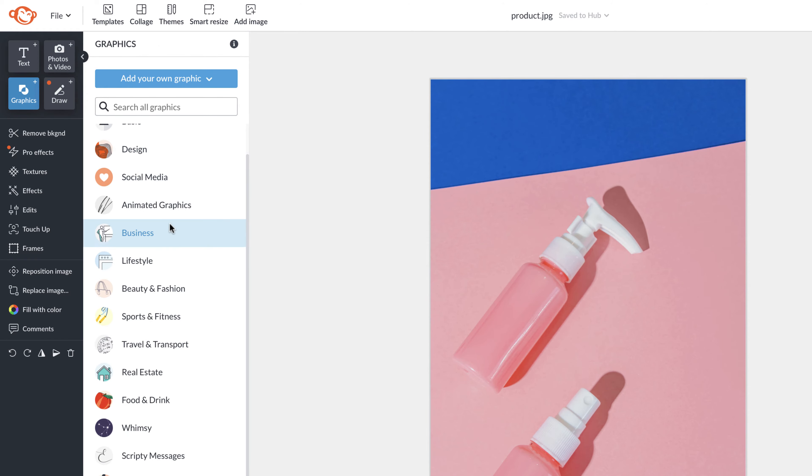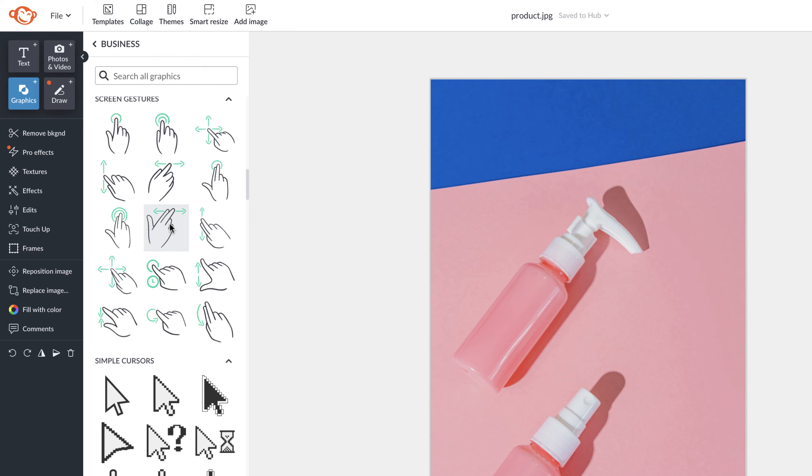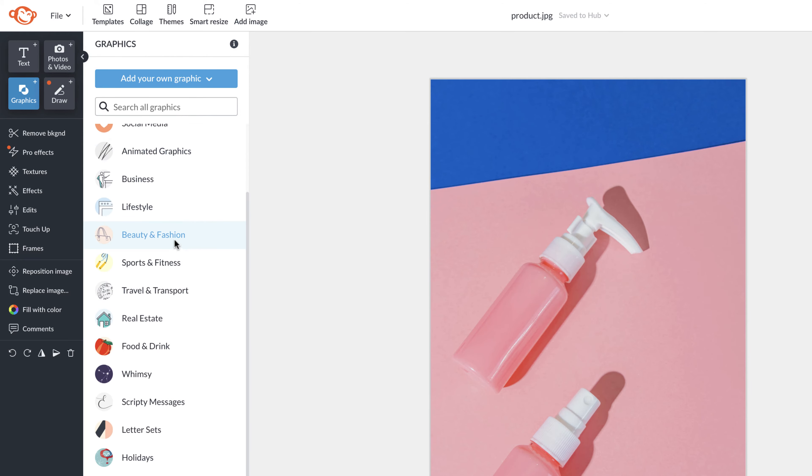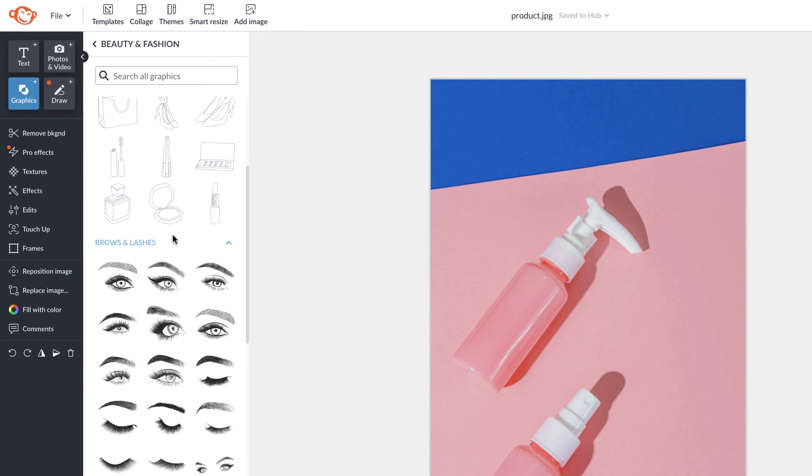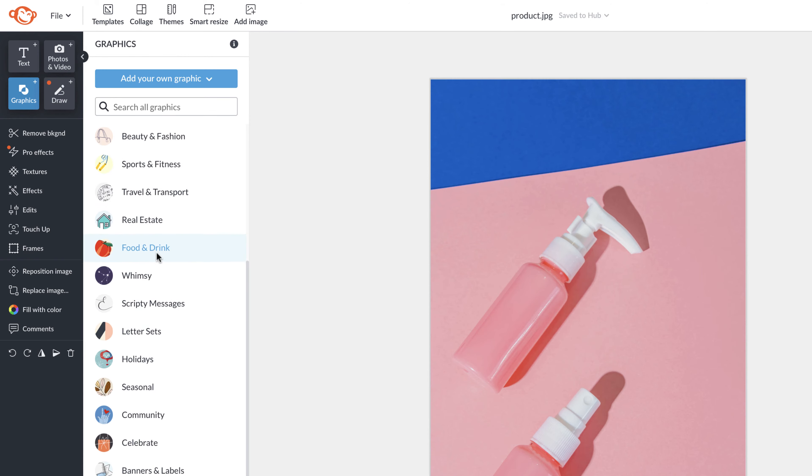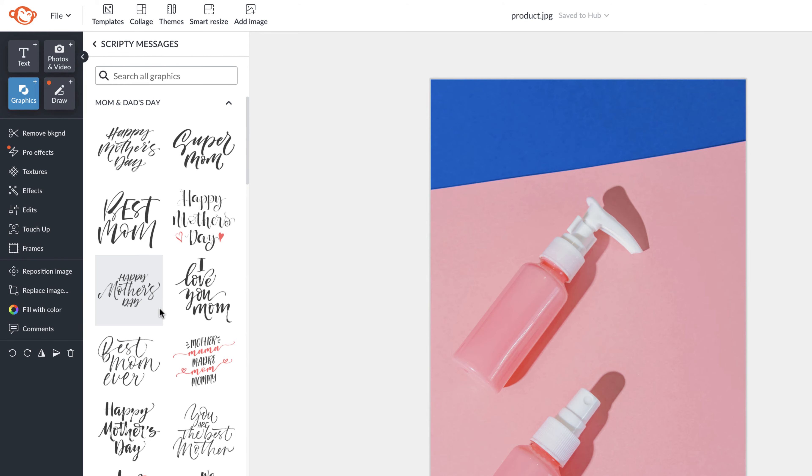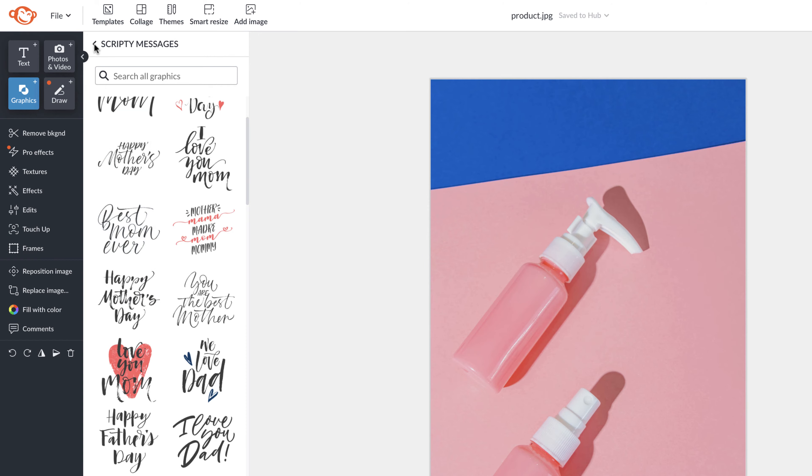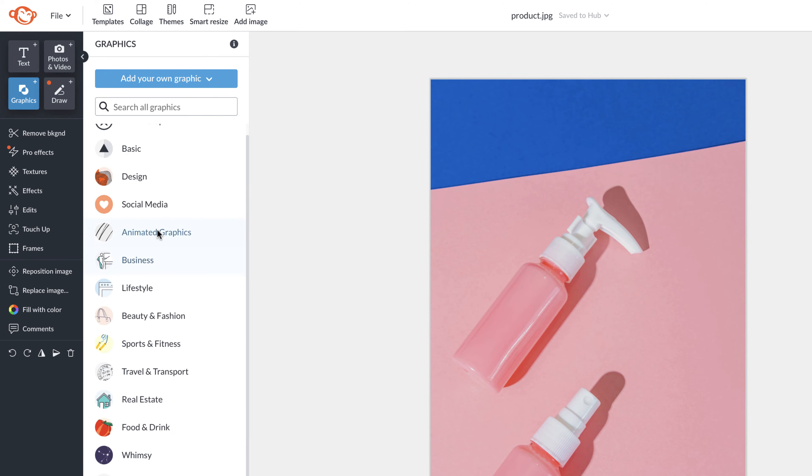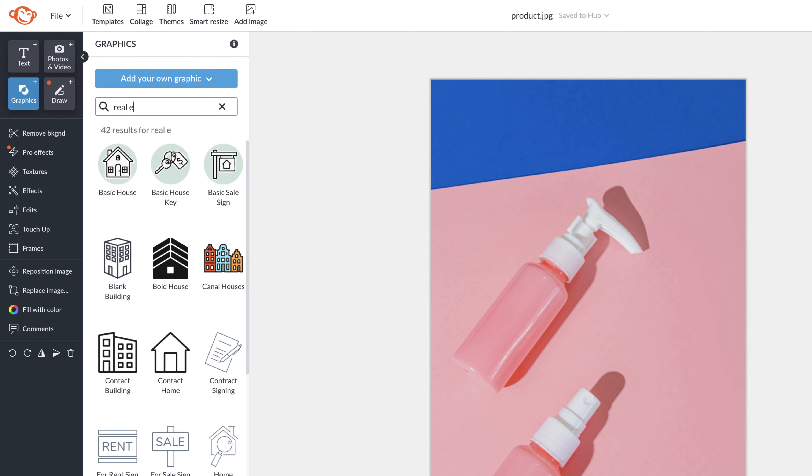Then you'll see graphics. We have a wide variety of graphics that you can browse through and click through. You can also search all graphics for easy access.